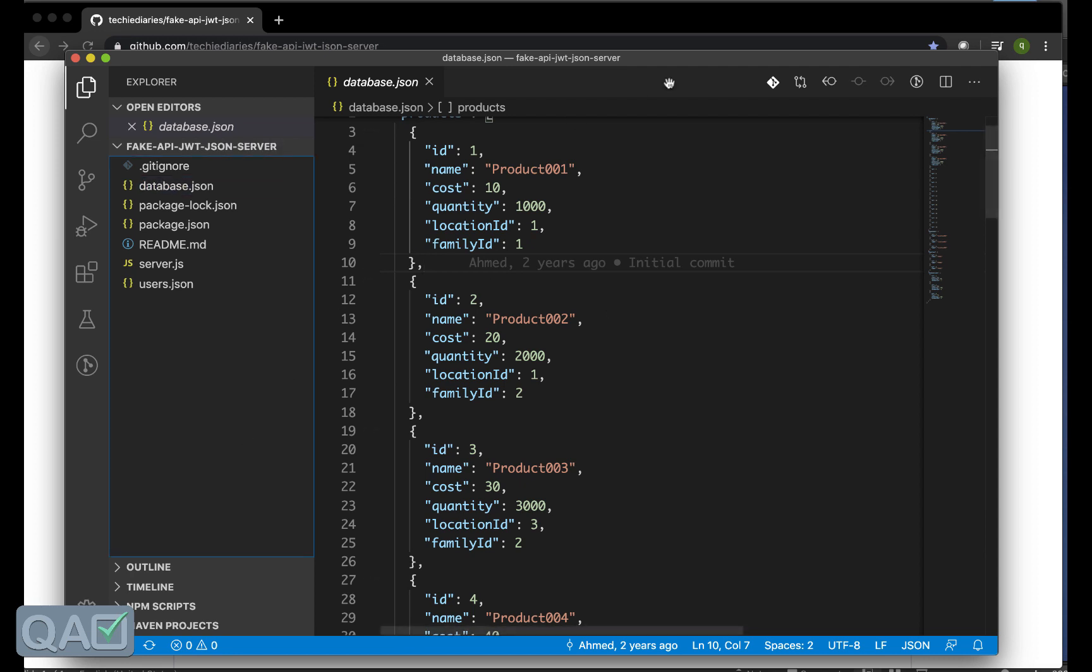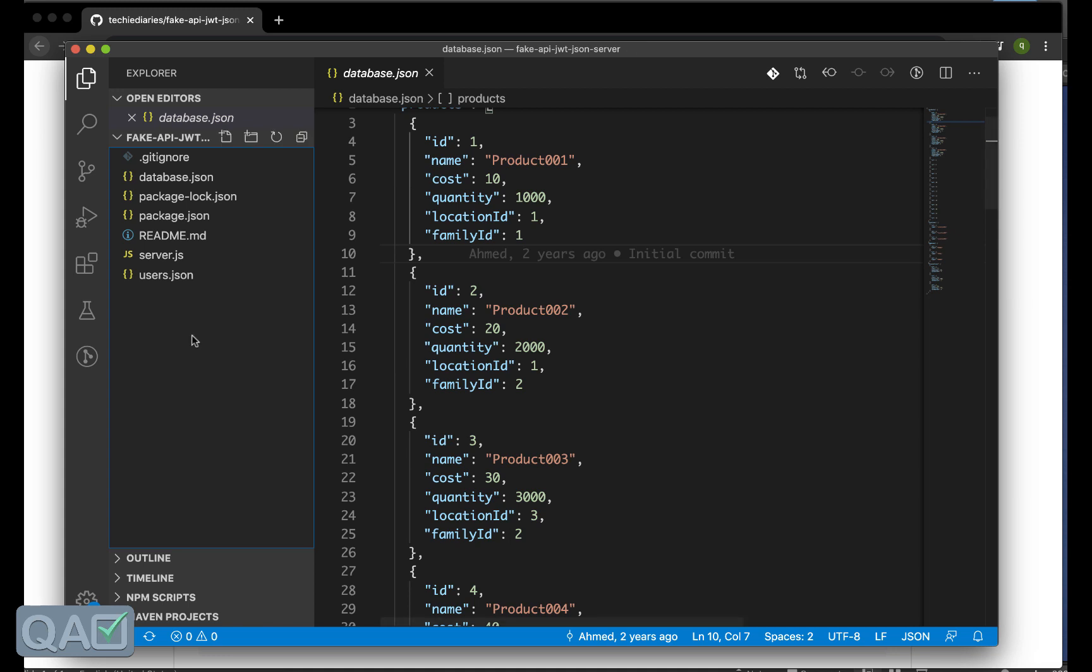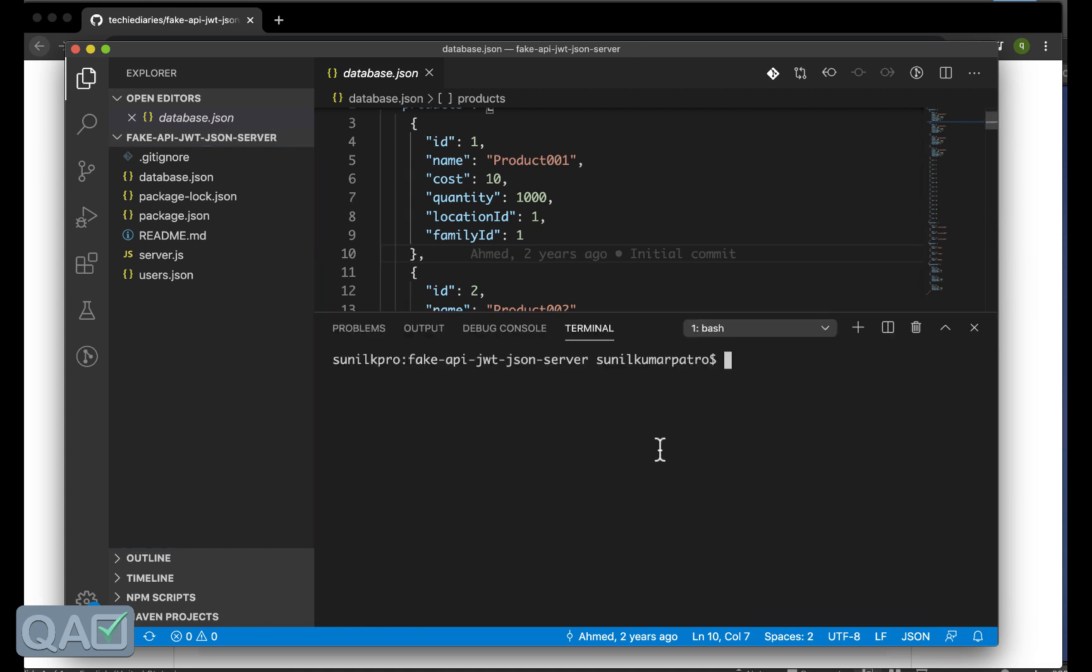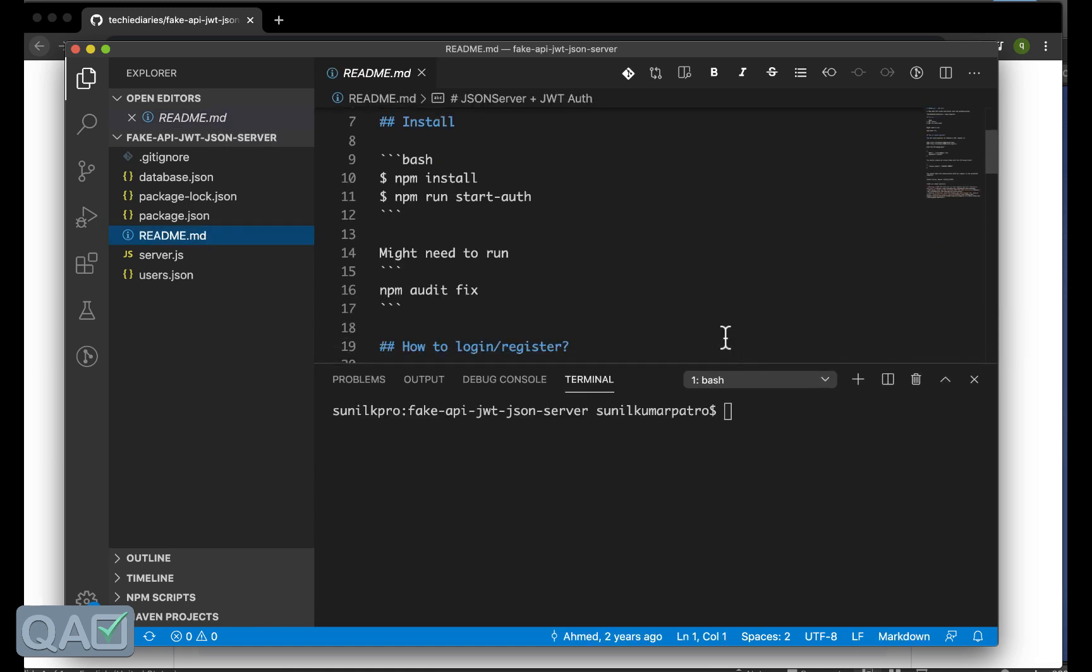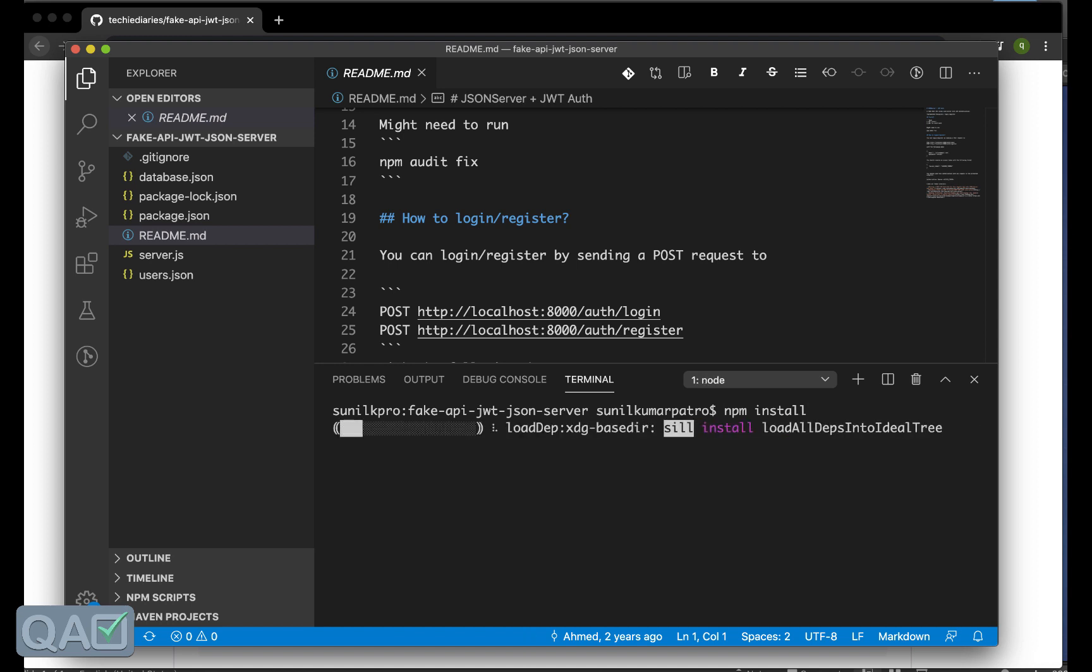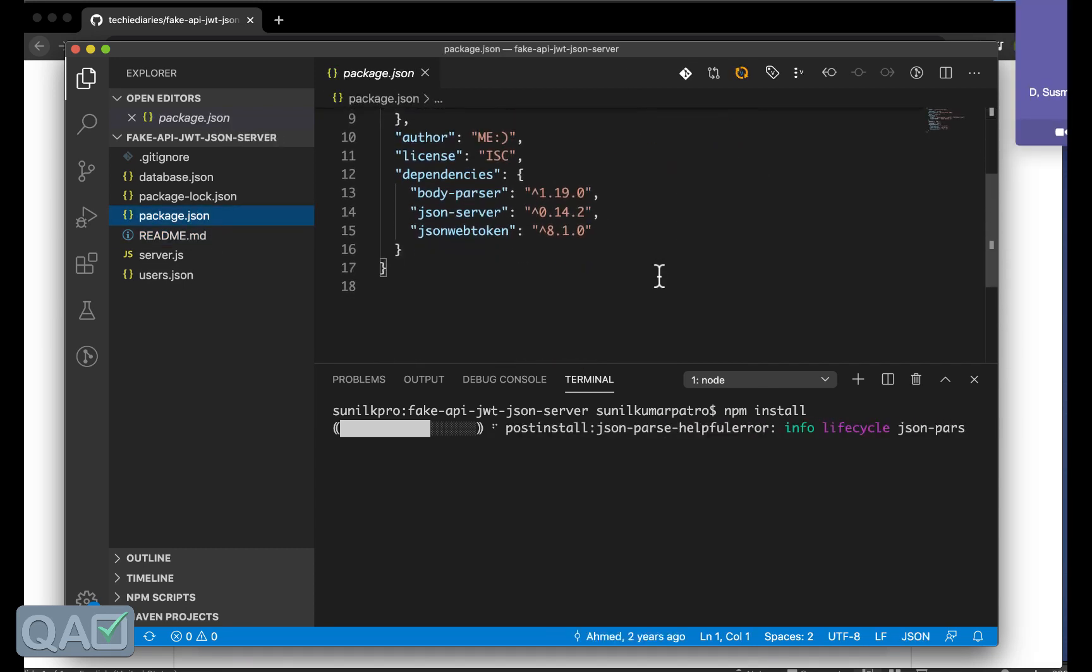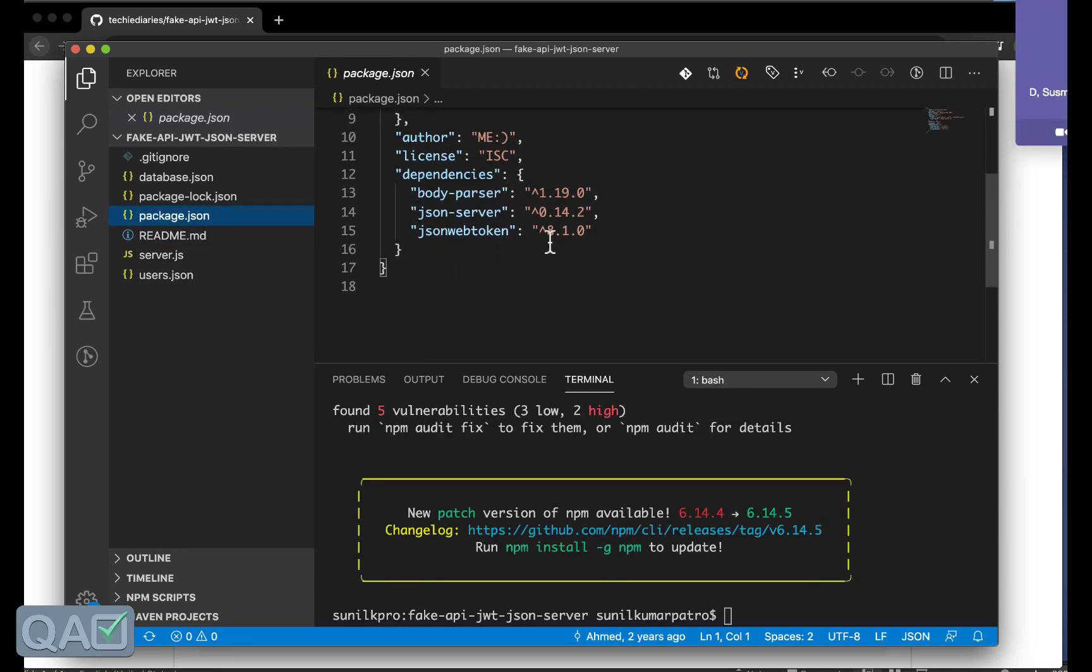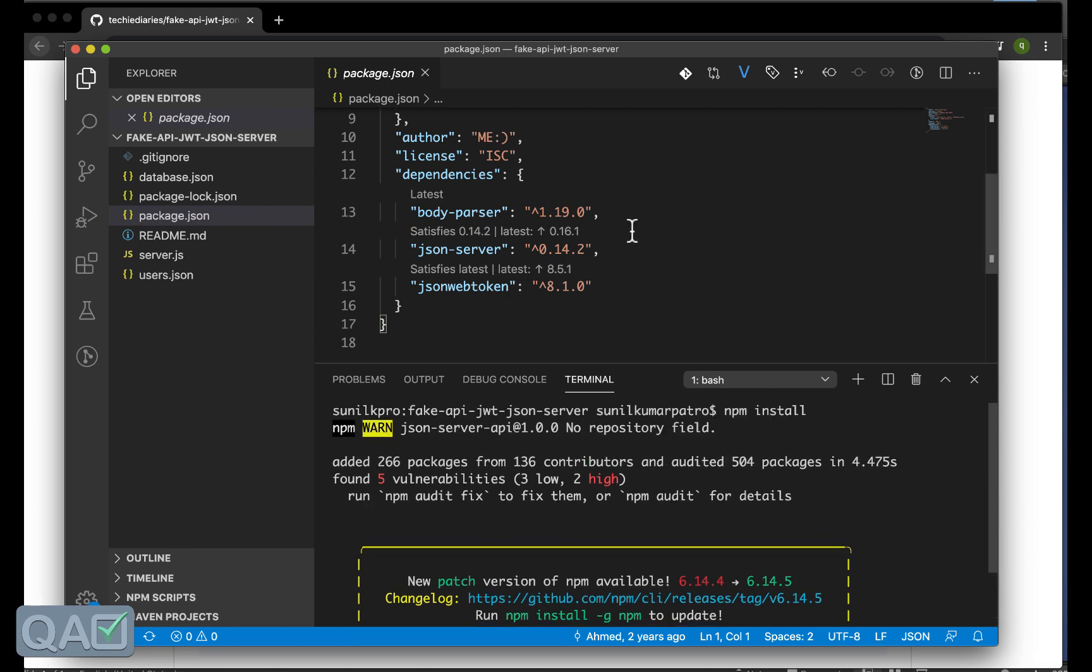So let's see how this works first. Here I will open my terminal and let's follow the document whatever it is written because first thing is that I need to install. For this npm command you need to install the Node.js so you can download from Google respective with your Windows or Mac operating system you are using.